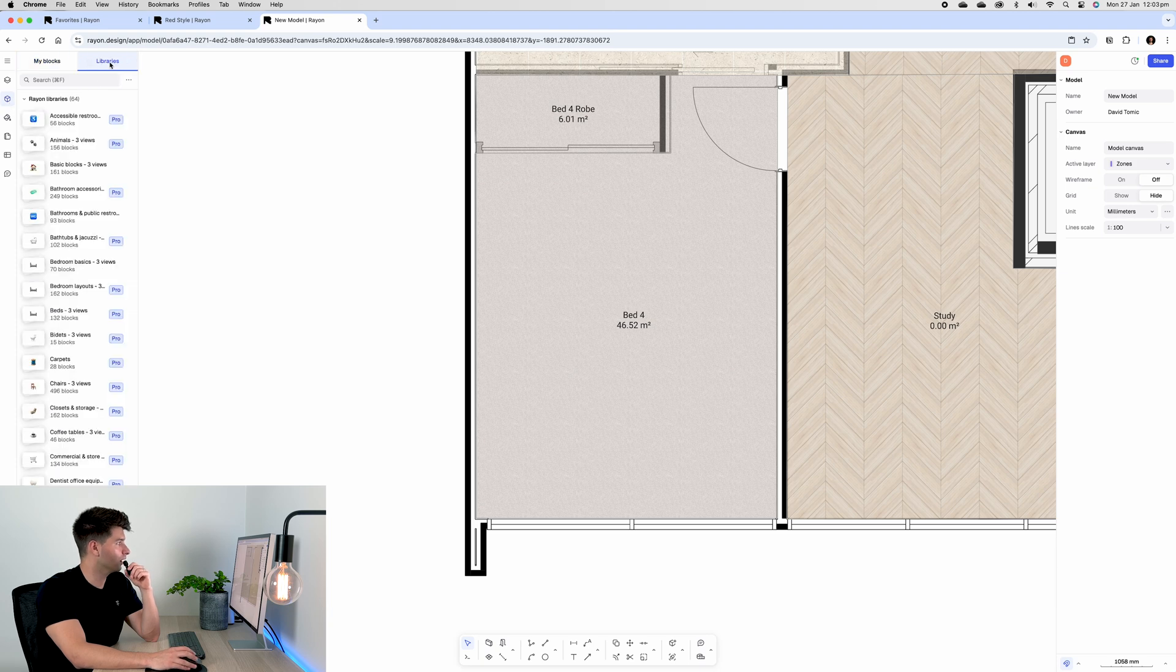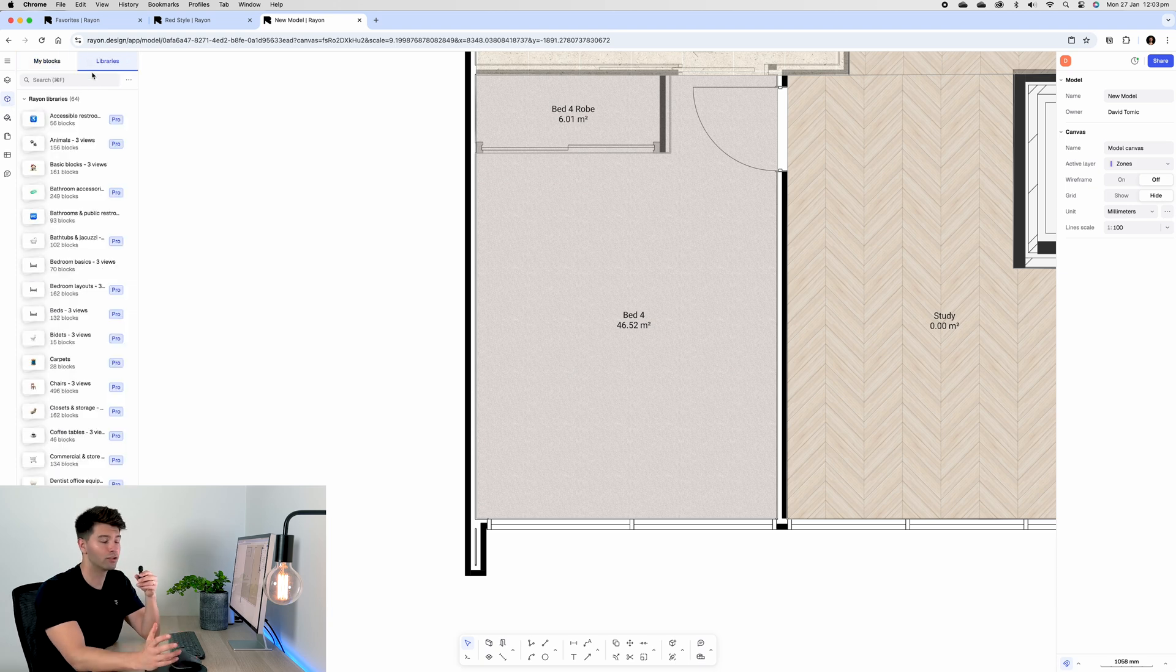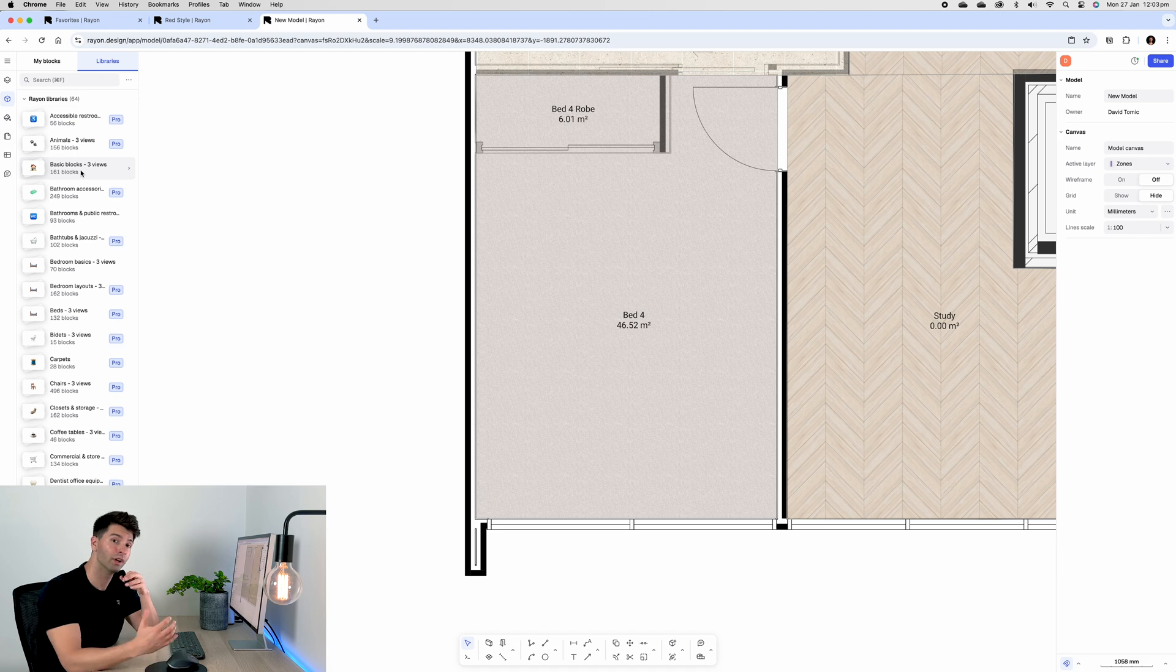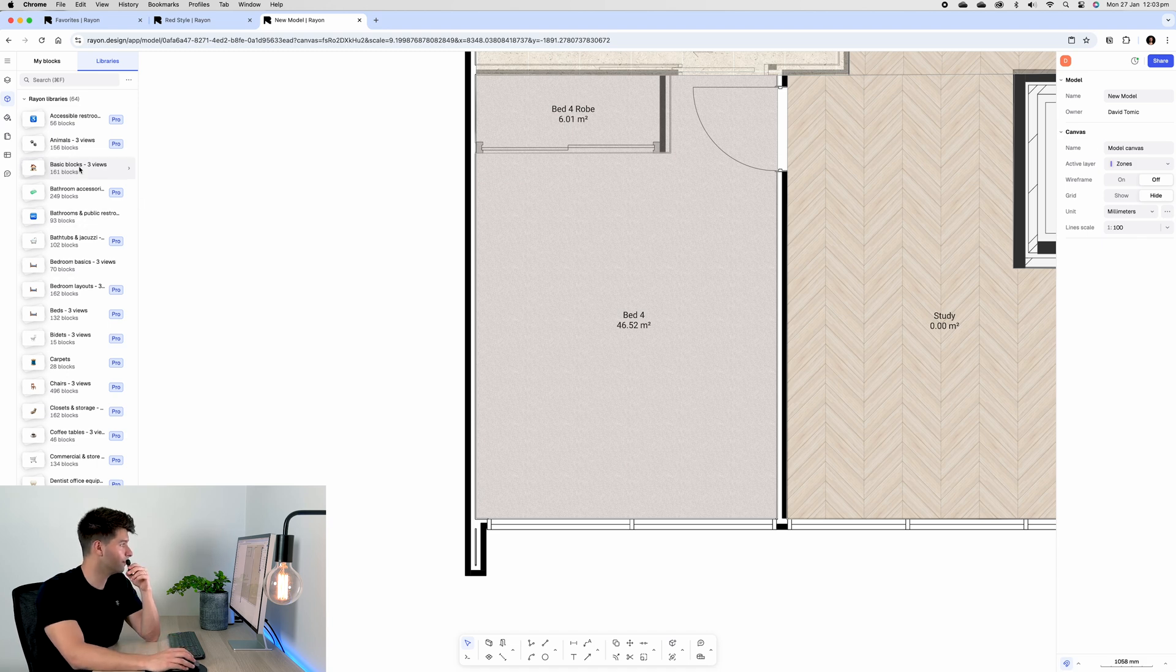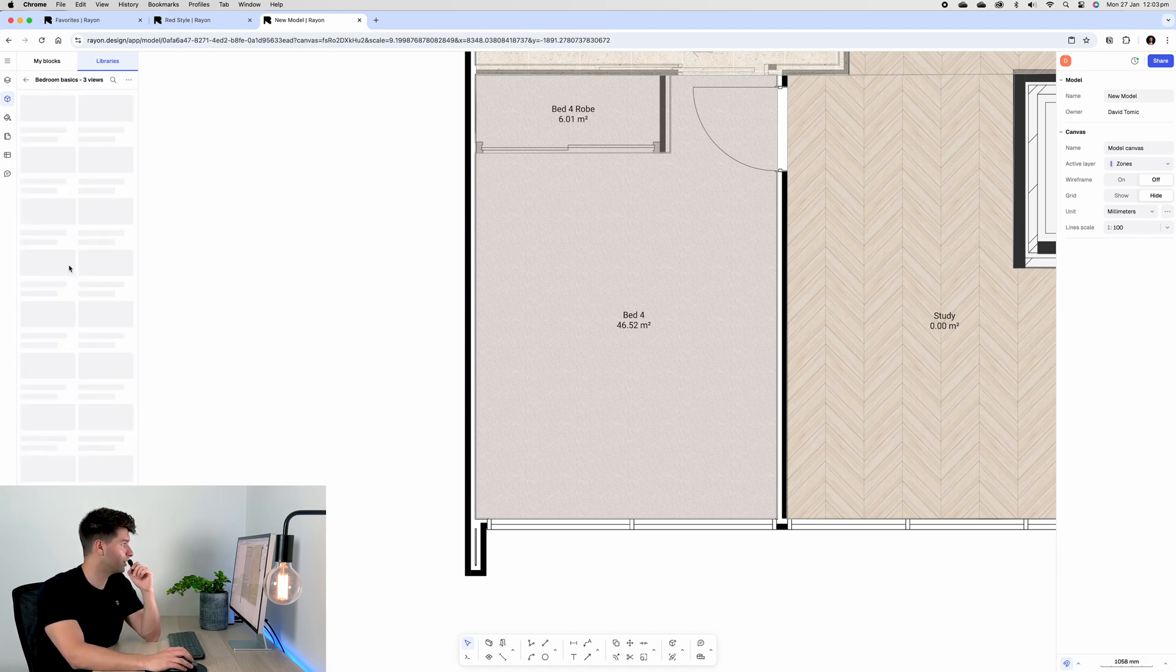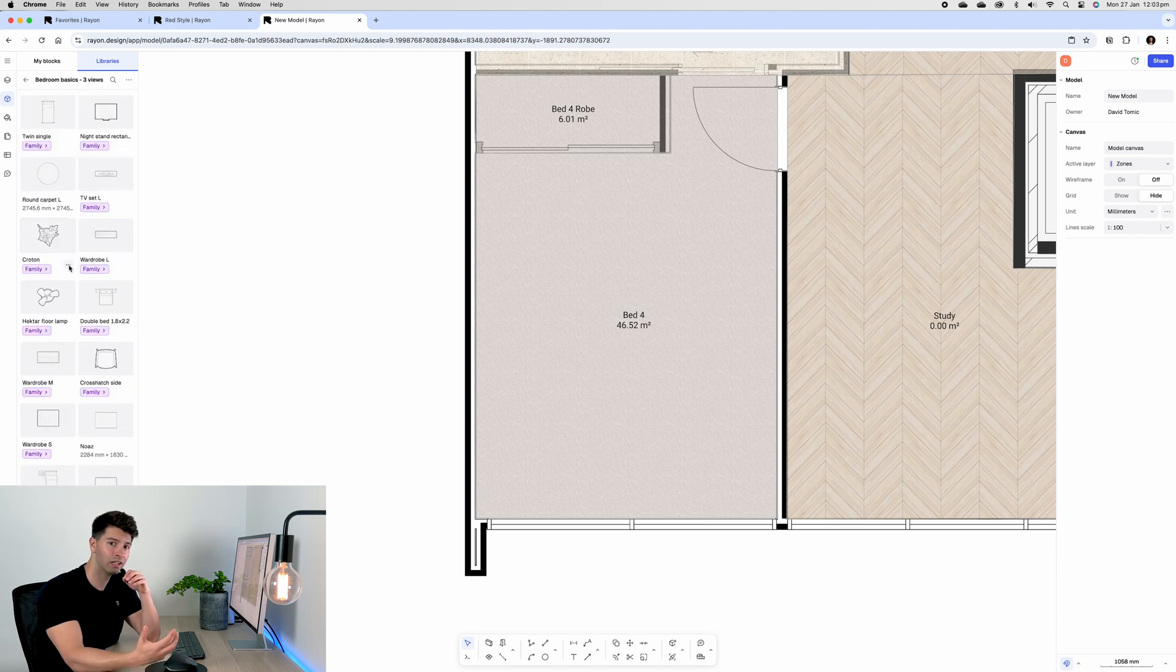Come into our blocks and move to libraries. If we have a pro account, we can search through thousands of different blocks. But if you don't and you're working with a free account, then simply work through the basic blocks.